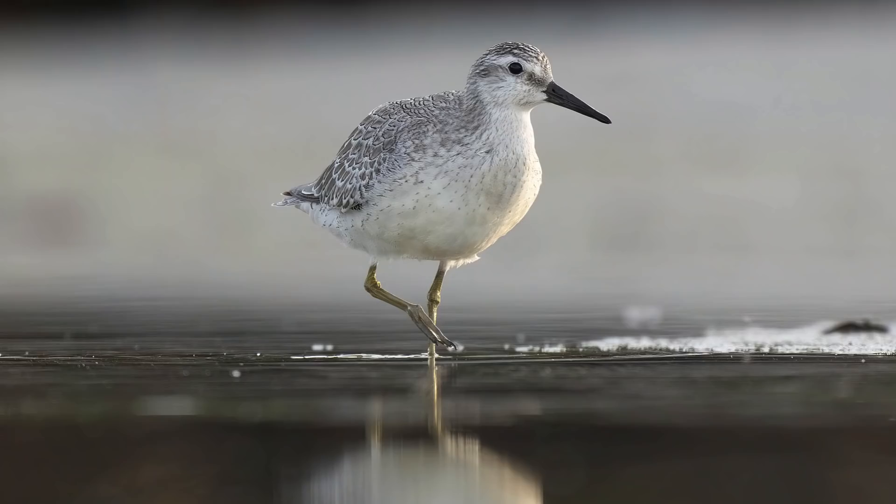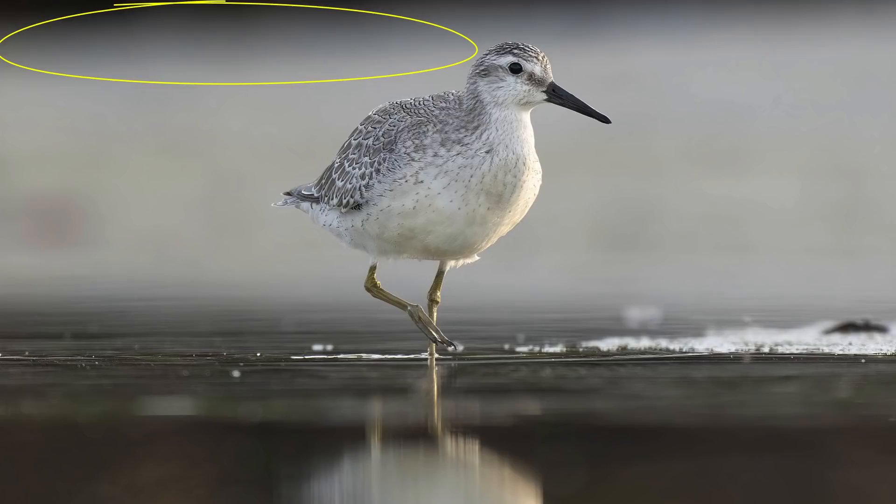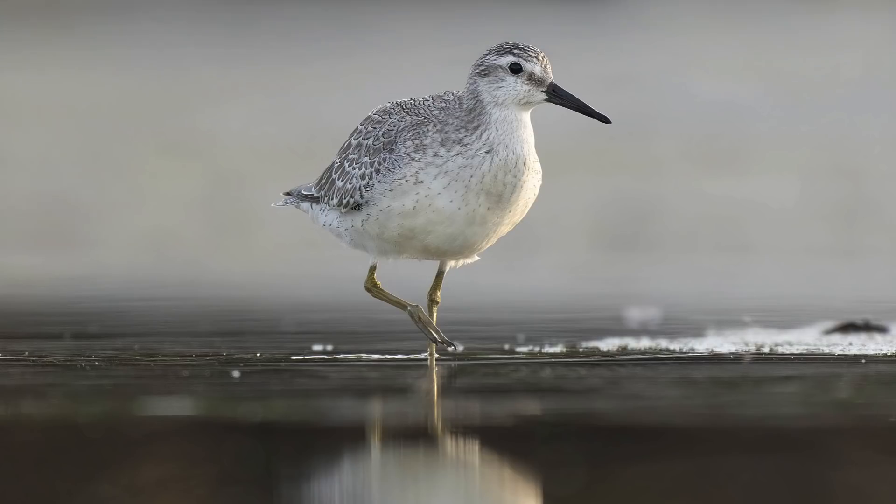In this tutorial, we are going to take this photo and we're going to remove that dark distracting area in the background, smooth things out a little bit, and turn it into this photo.